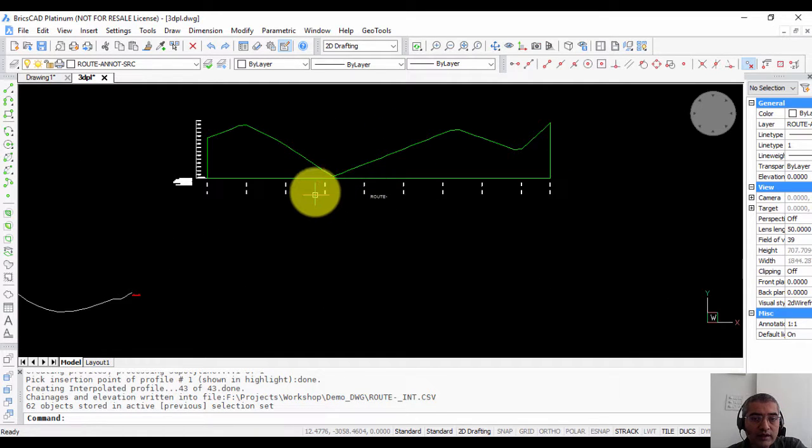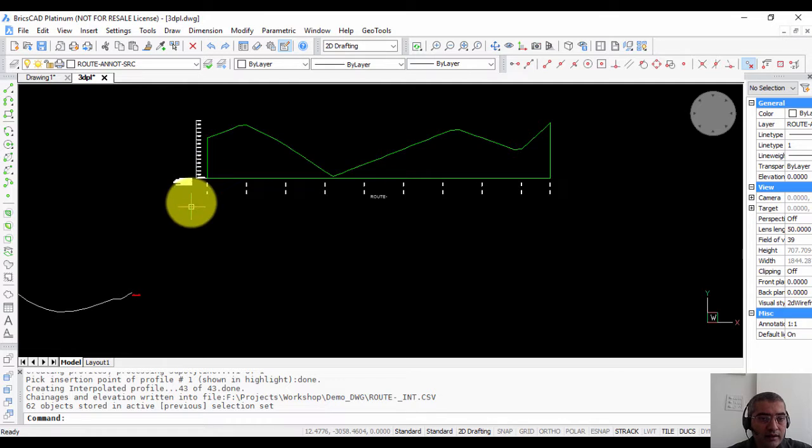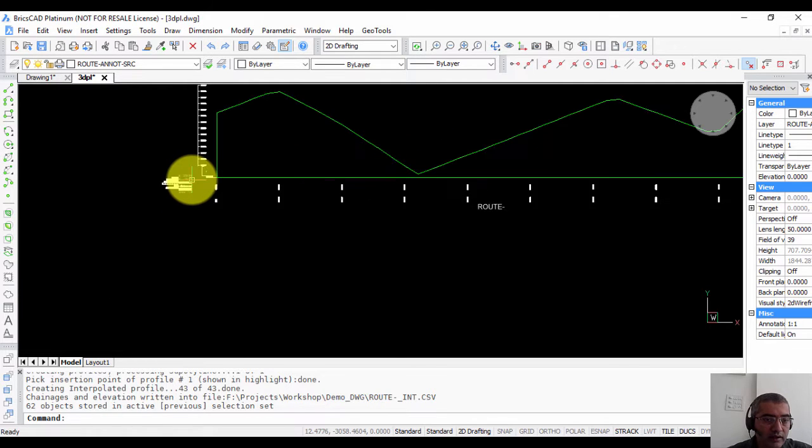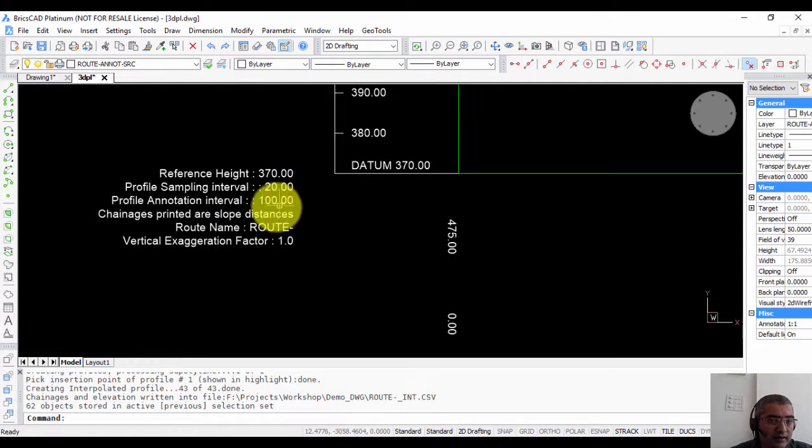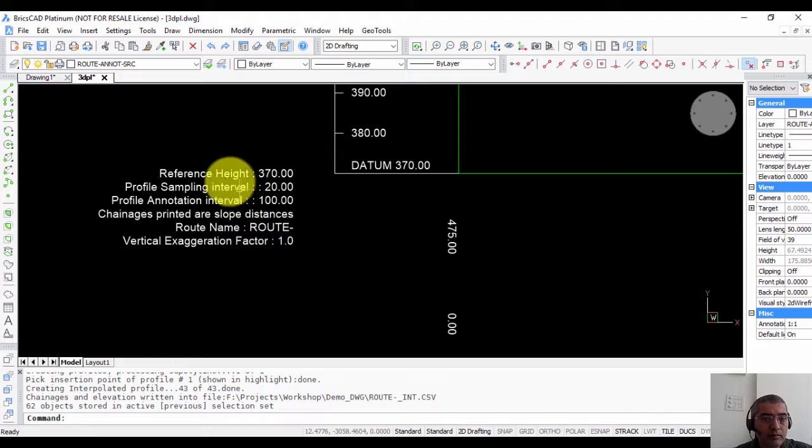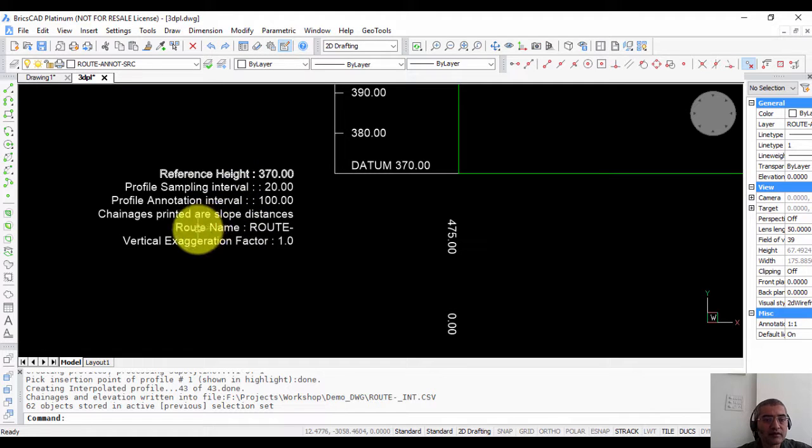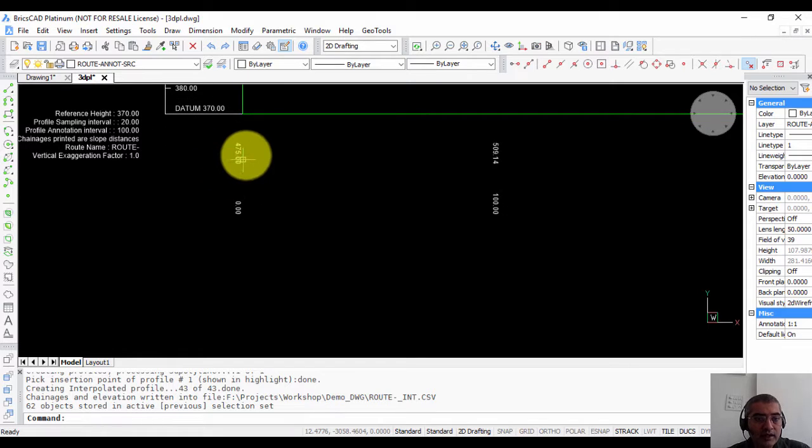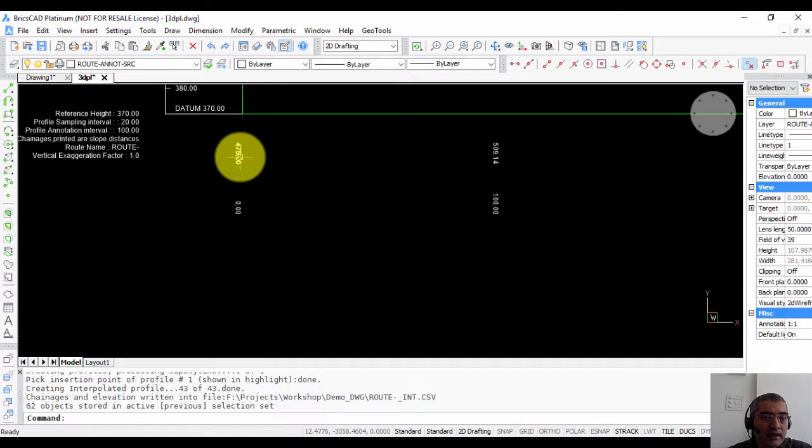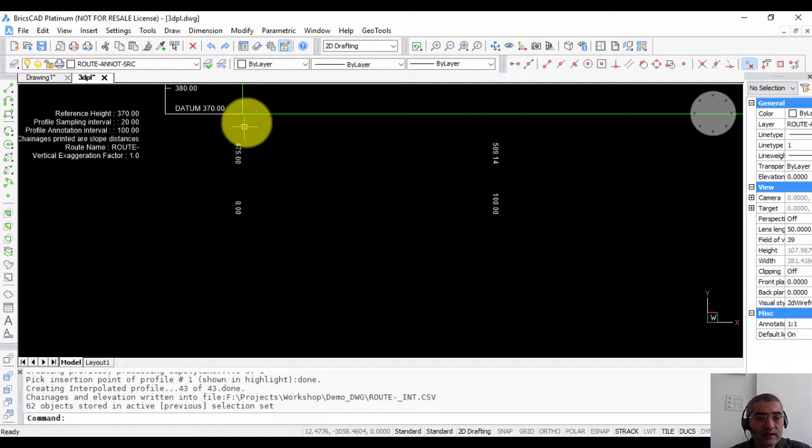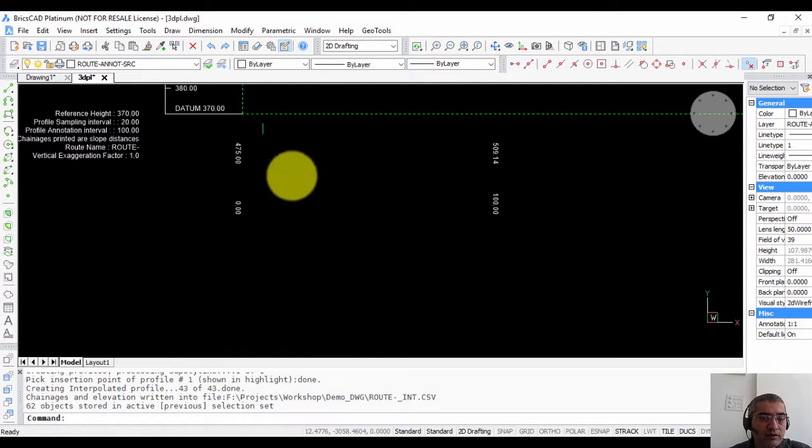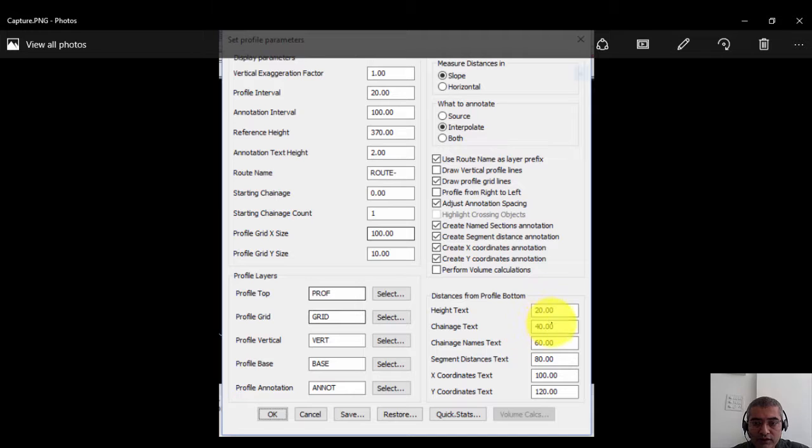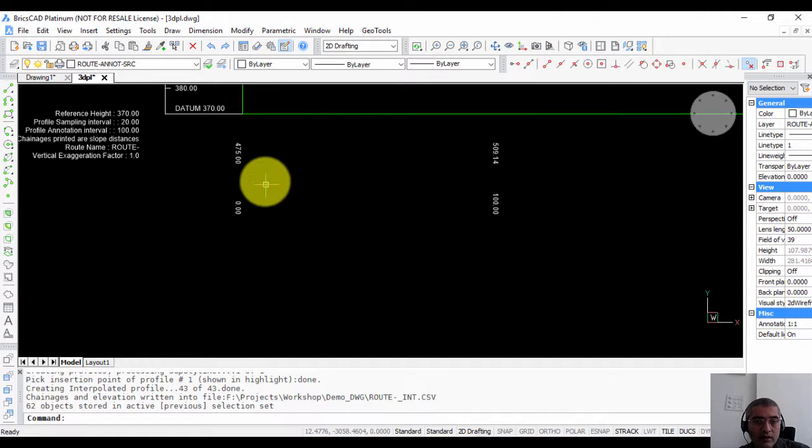So here we have the profile already. If I zoom in here you can get some of the important properties and parameters of the profile. This is exactly what we set in the dialog box. You may recall that we chose only height and chain age annotations. So you get only height and chain age here. So the distances are measured from this point. So if you see in the parameters dialog what we saw just now the height text chain age text 20 and 40 from the top.